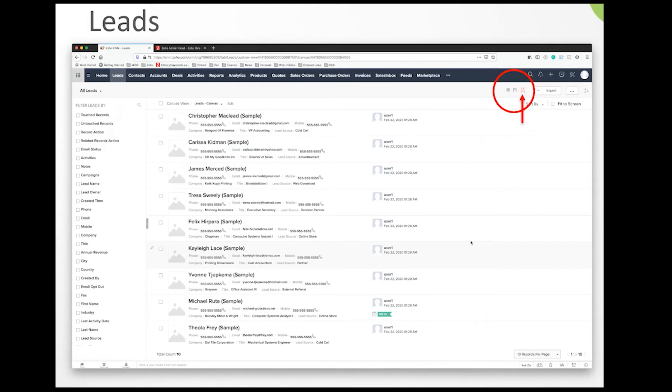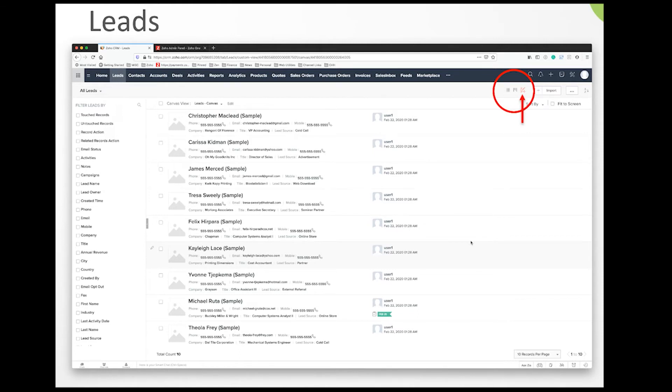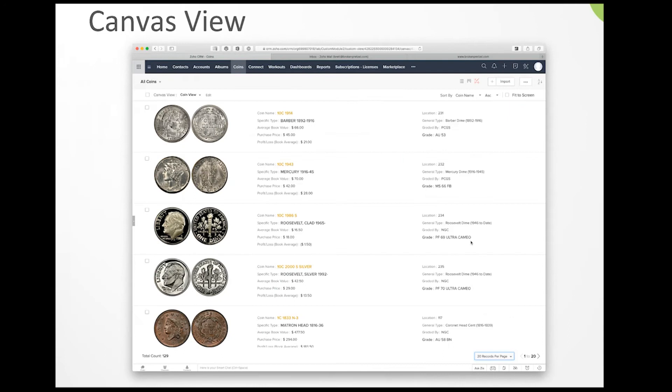Before we move on, the key focus is going to be leads and how they relate to contacts, accounts, deals, and activities—how all those things flow together. As we work with people and set up their CRMs, this is one area where there's a lot of disconnect about what should be done and how they should flow.